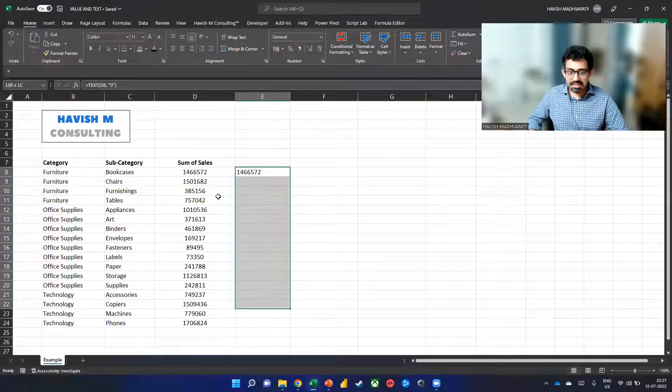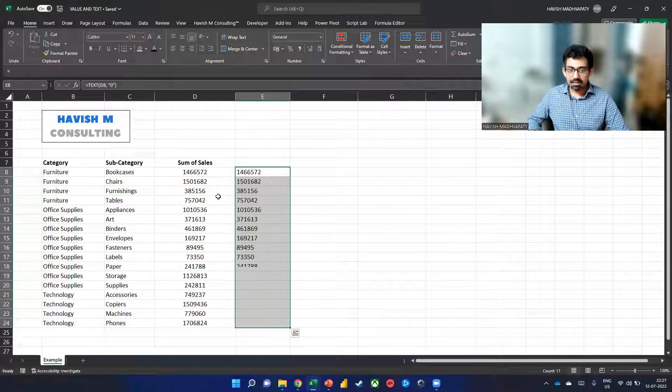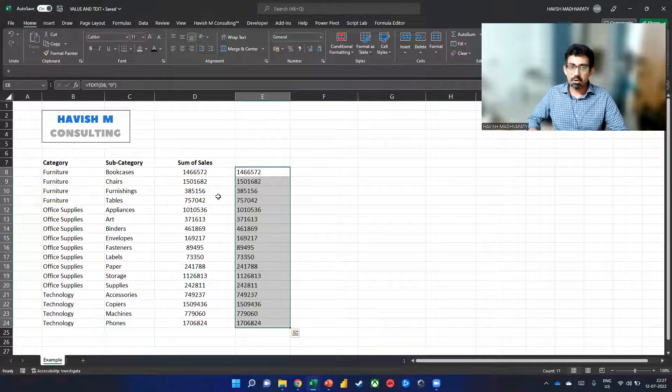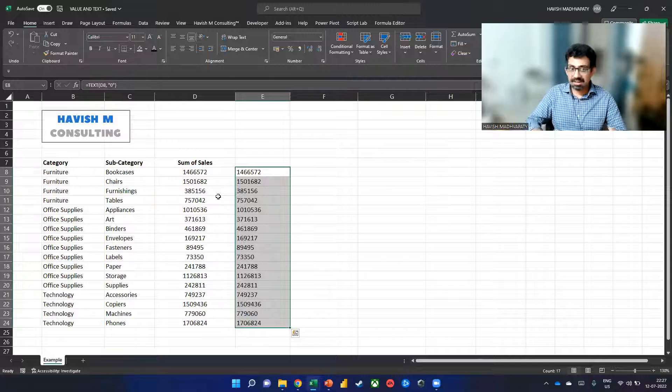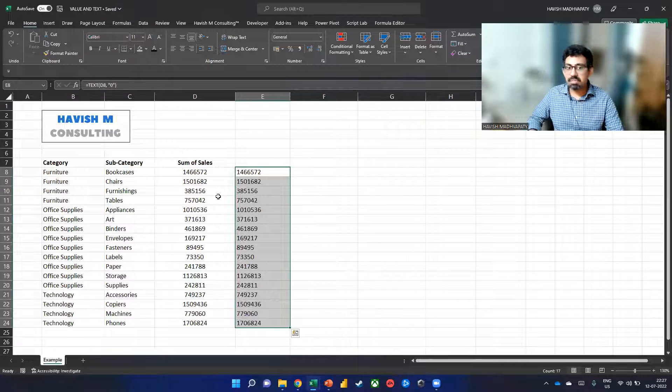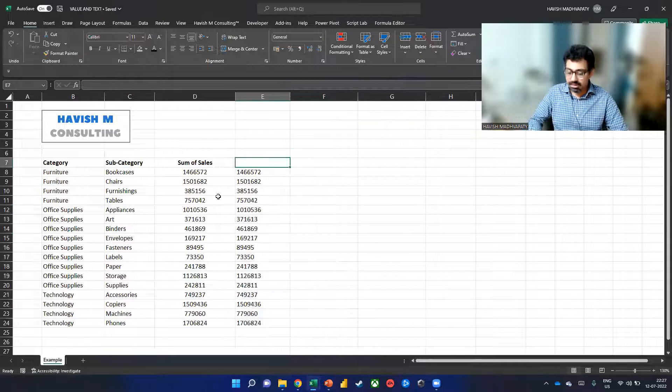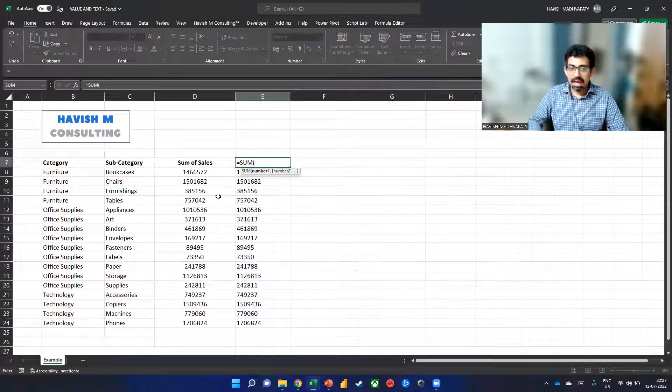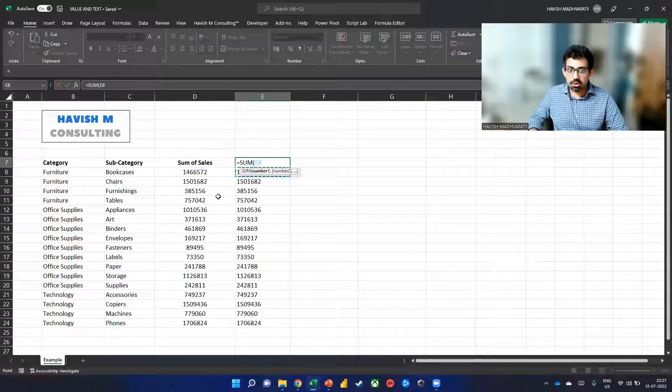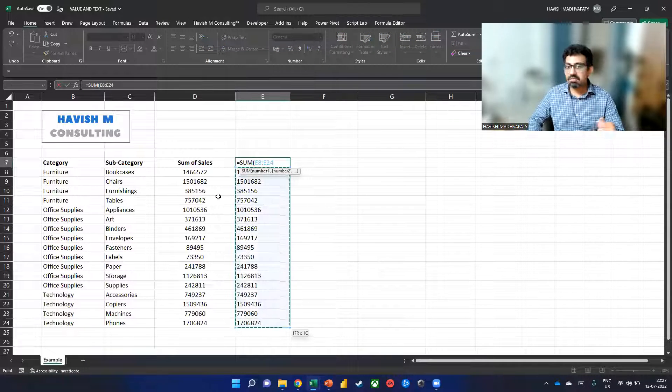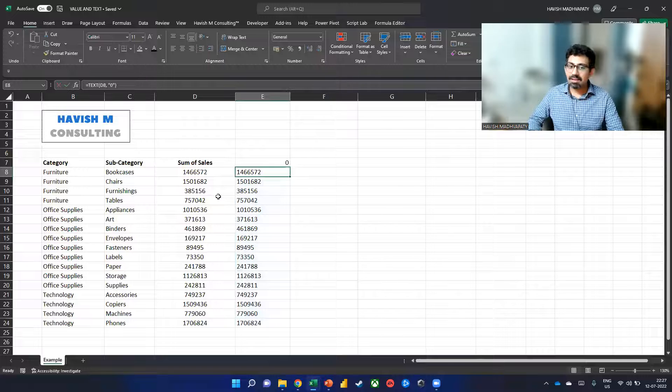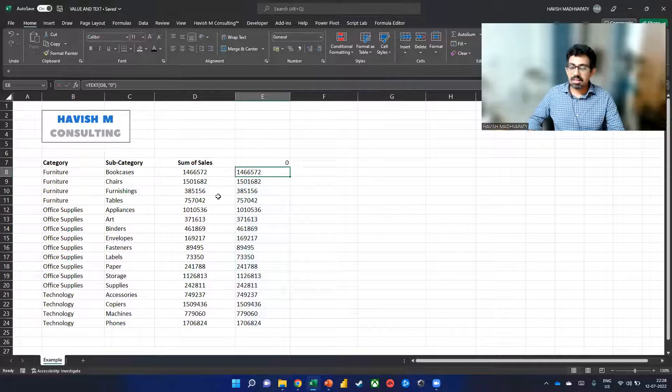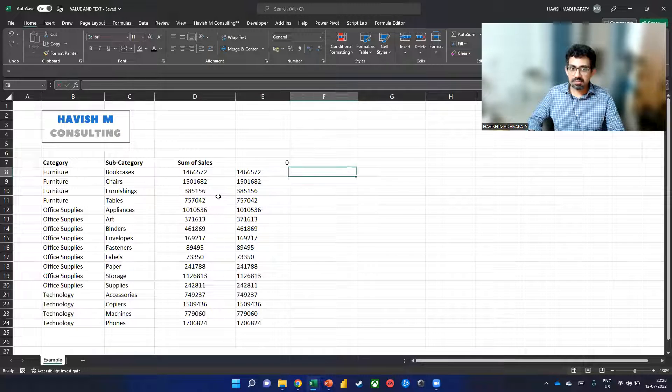Now, all of these numbers, or at least they look like numbers in column E are actually text. And how do we know that for sure? Because if I try to find the sum, it gives a zero. That solves my purpose.